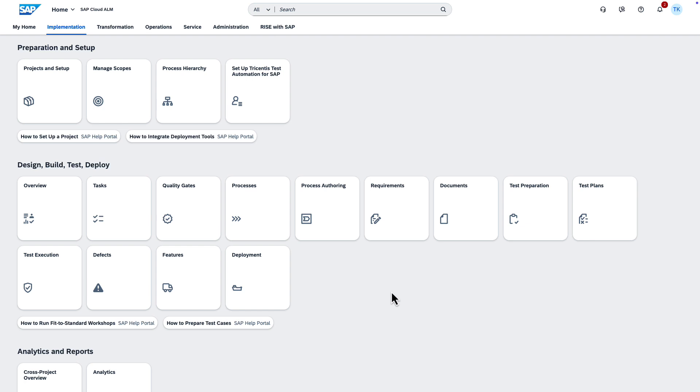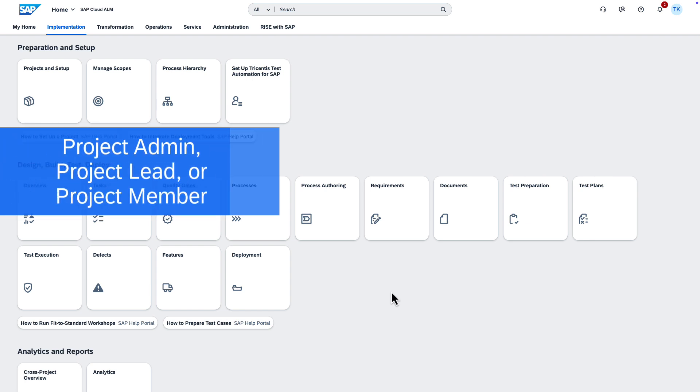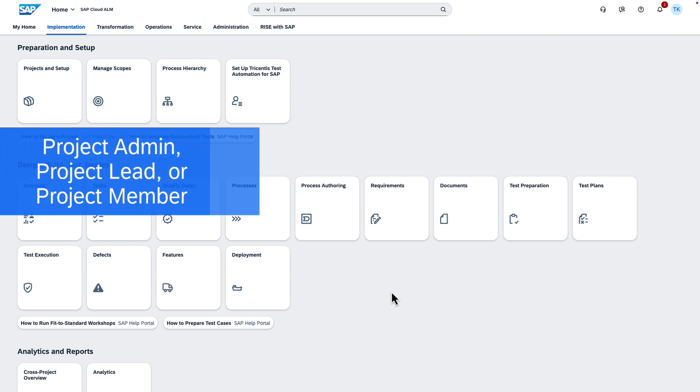Before you get started, make sure you have the Project Admin, Project Lead, or Project Member role.